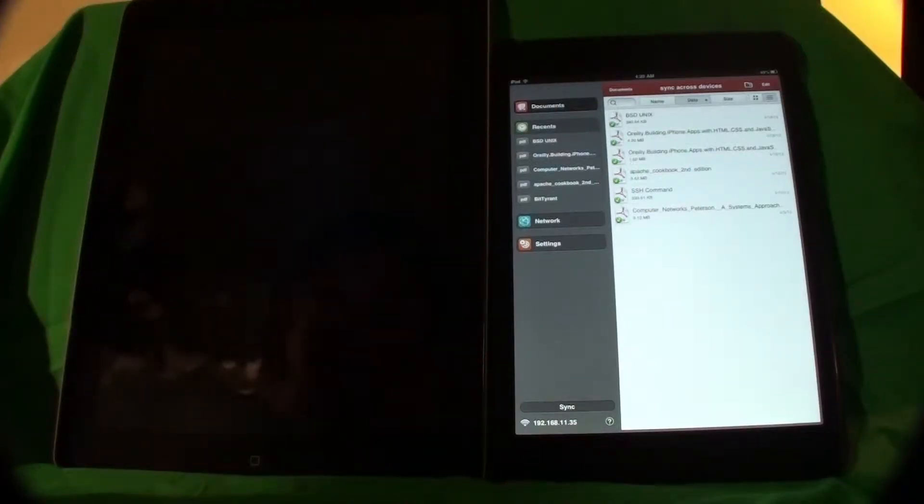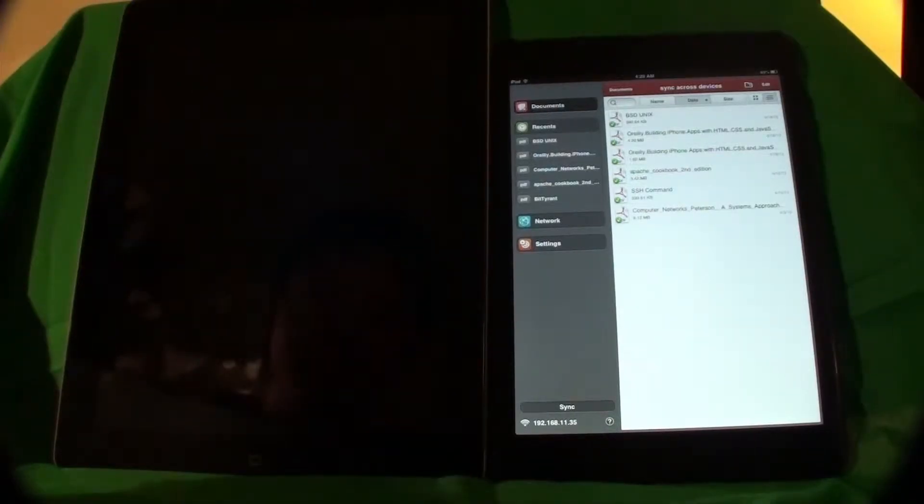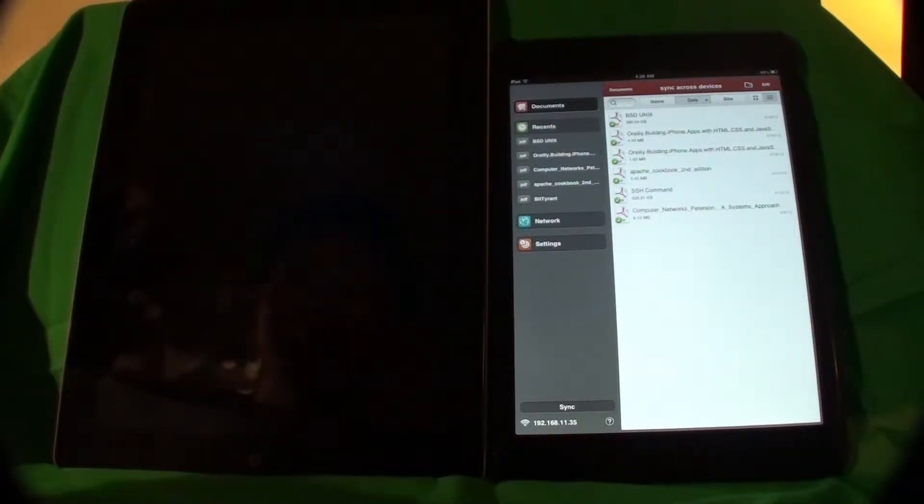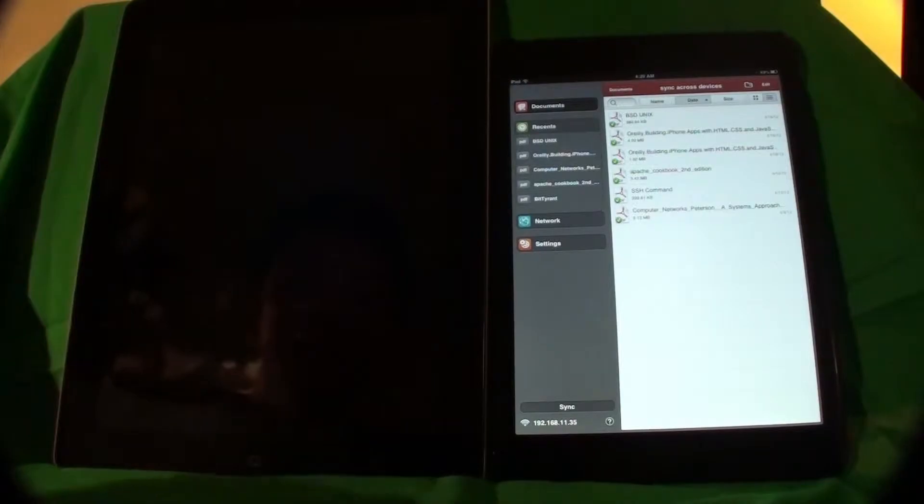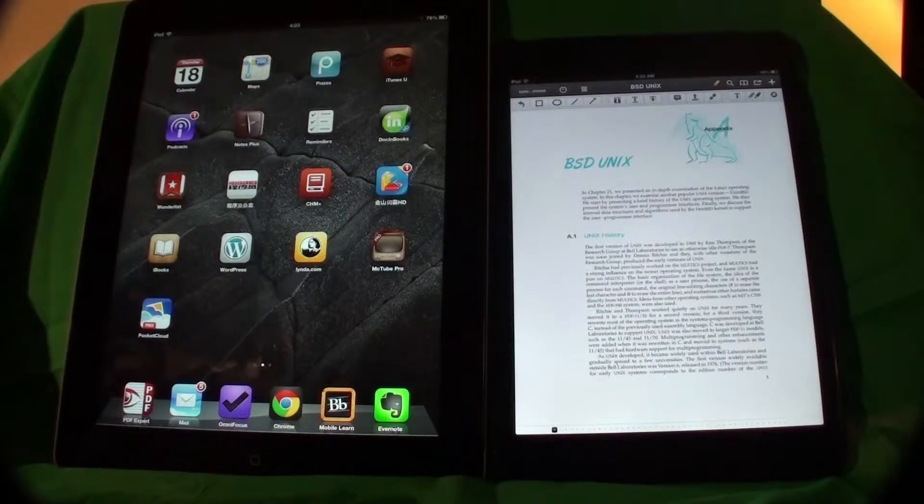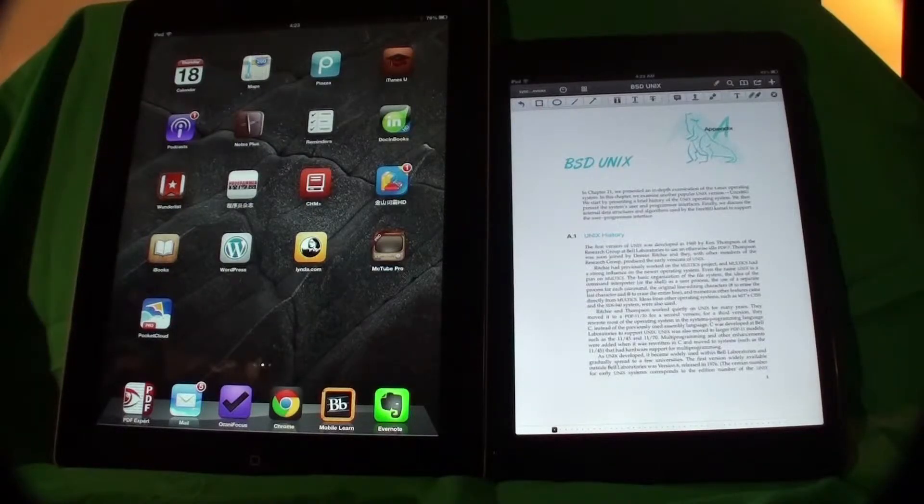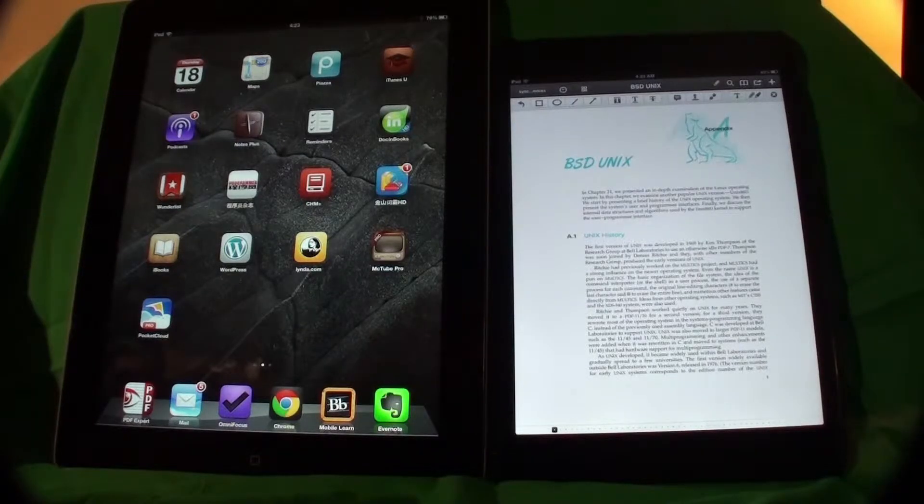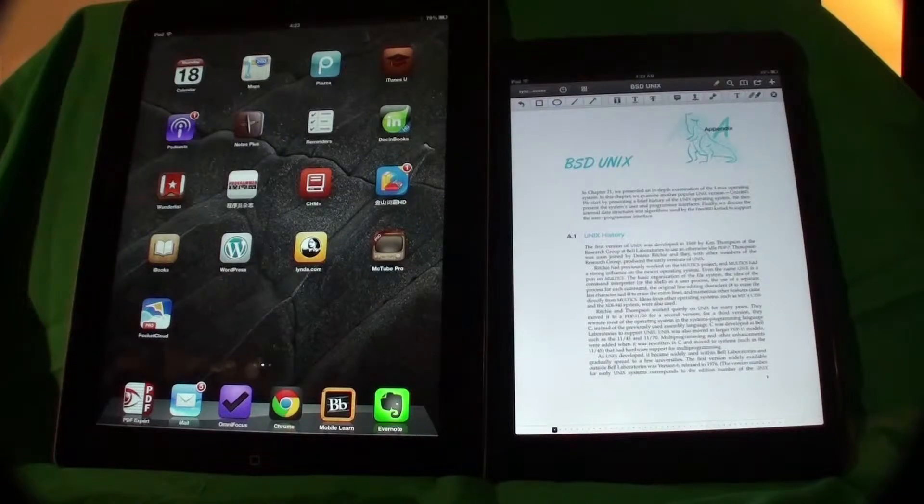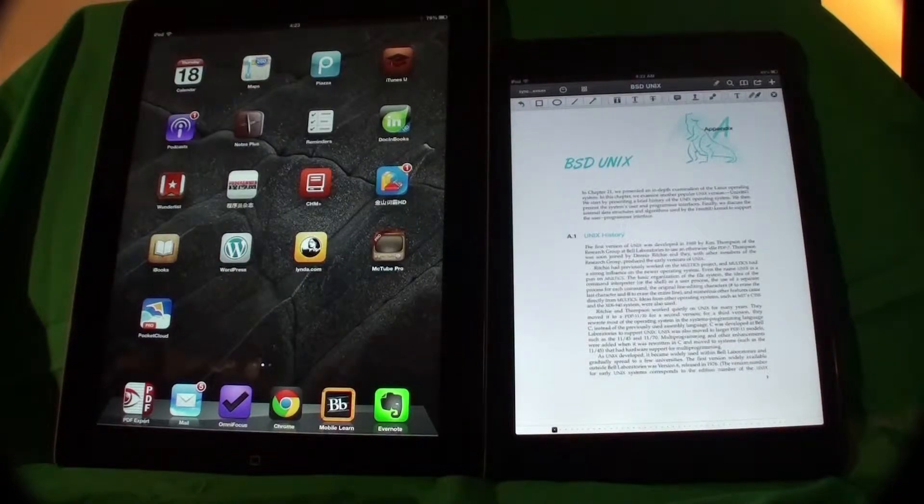In this video, I'm going to show you how to automatically synchronize PDF annotations across devices in PDF Expert through WebDAV. This actually is a trick. The whole document is synchronized instead of just the annotations.